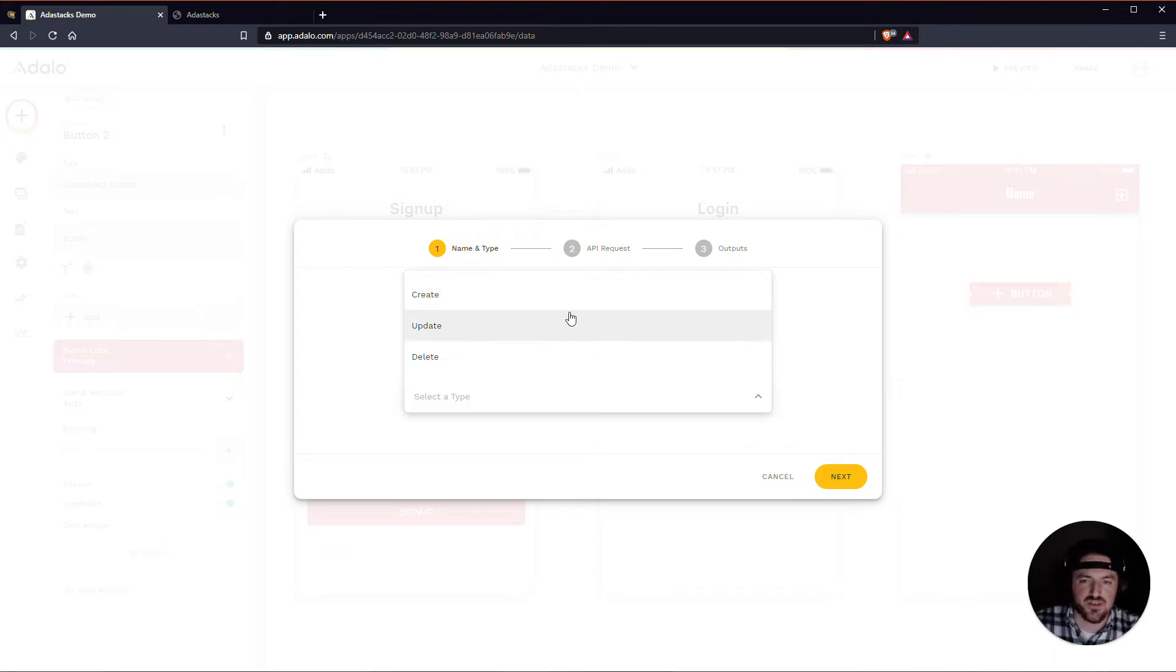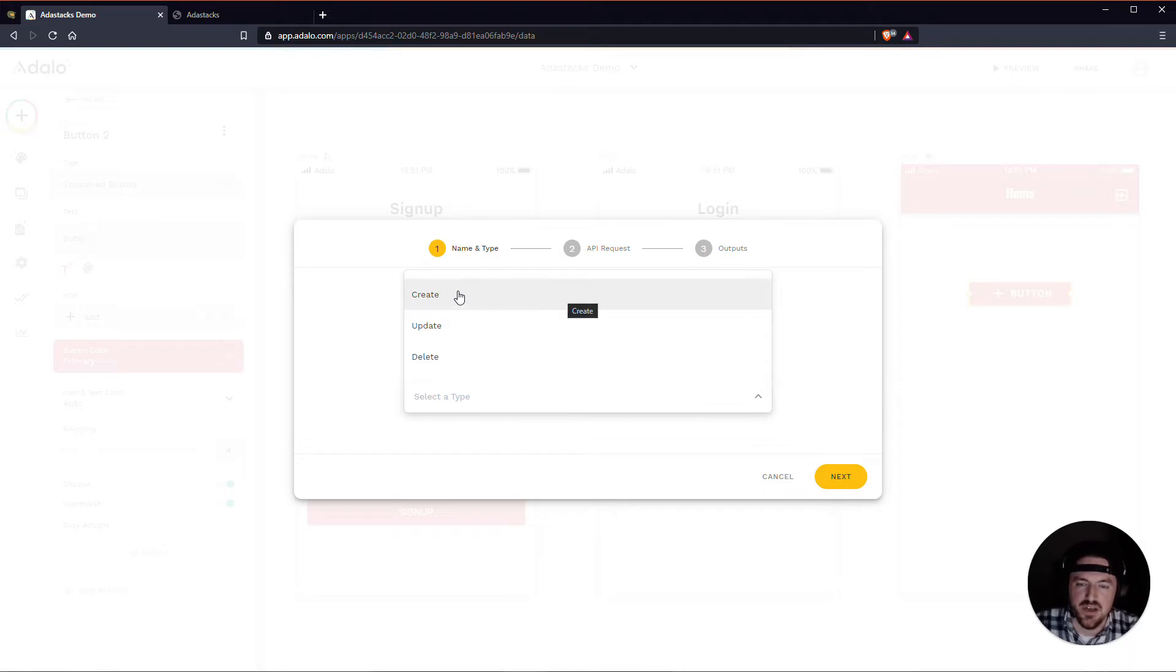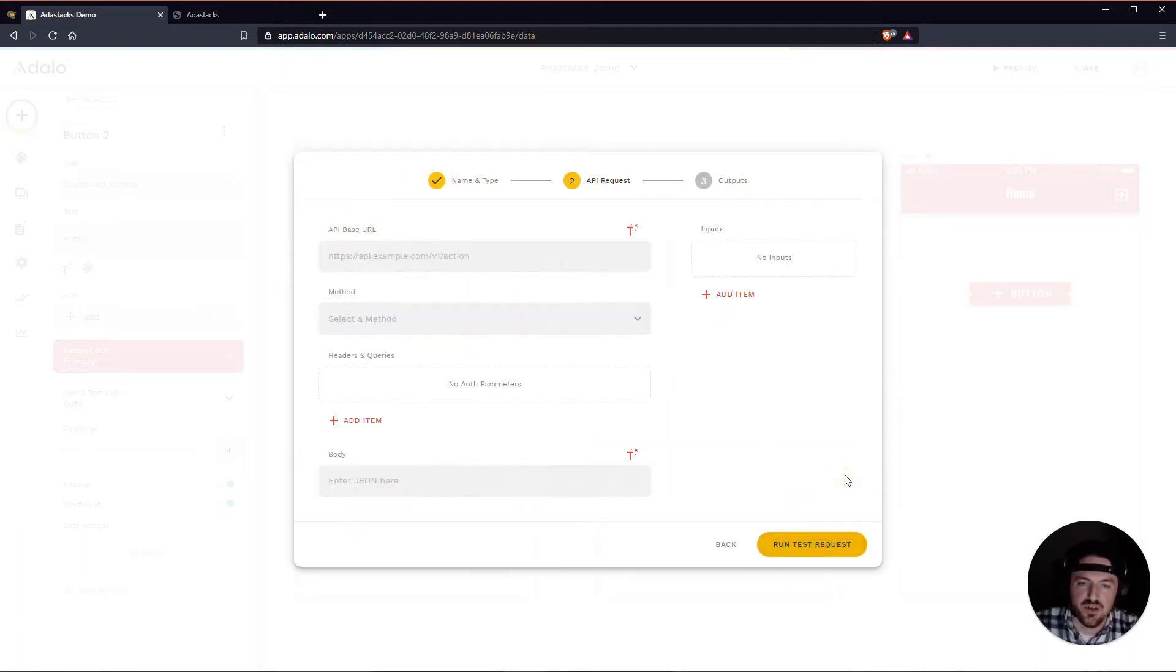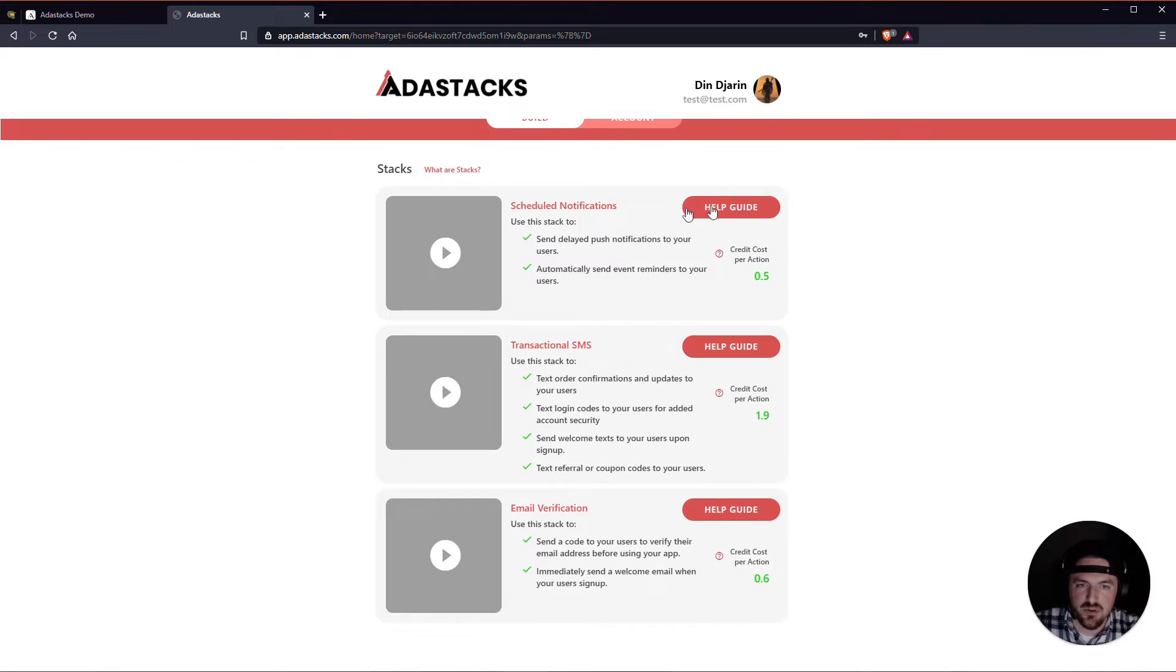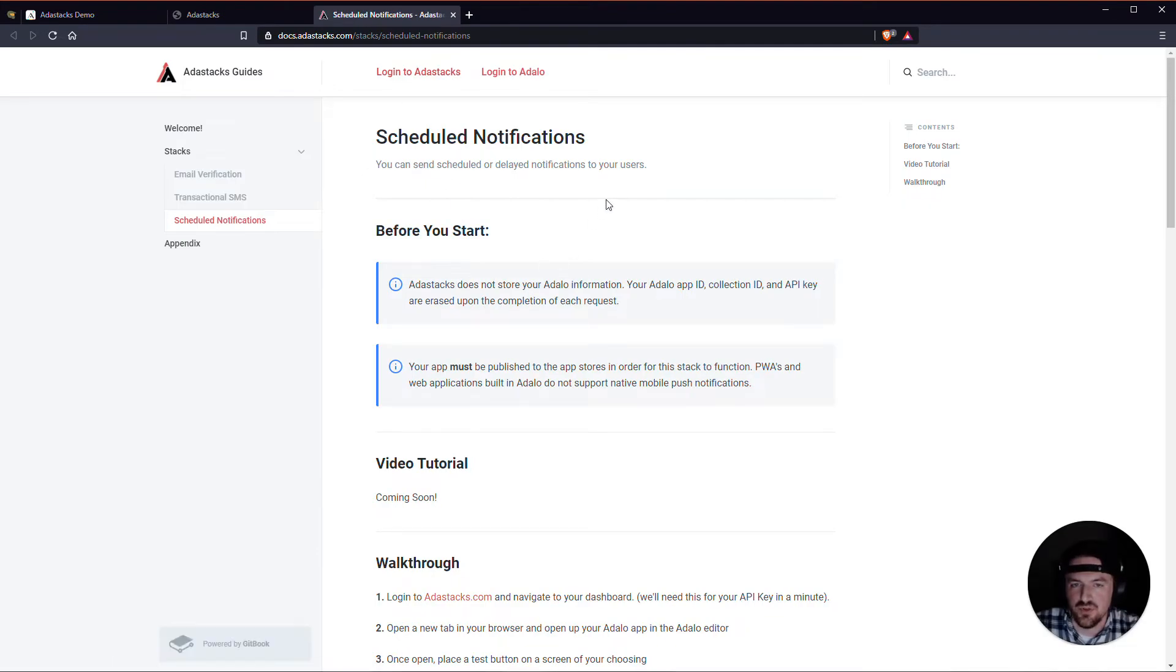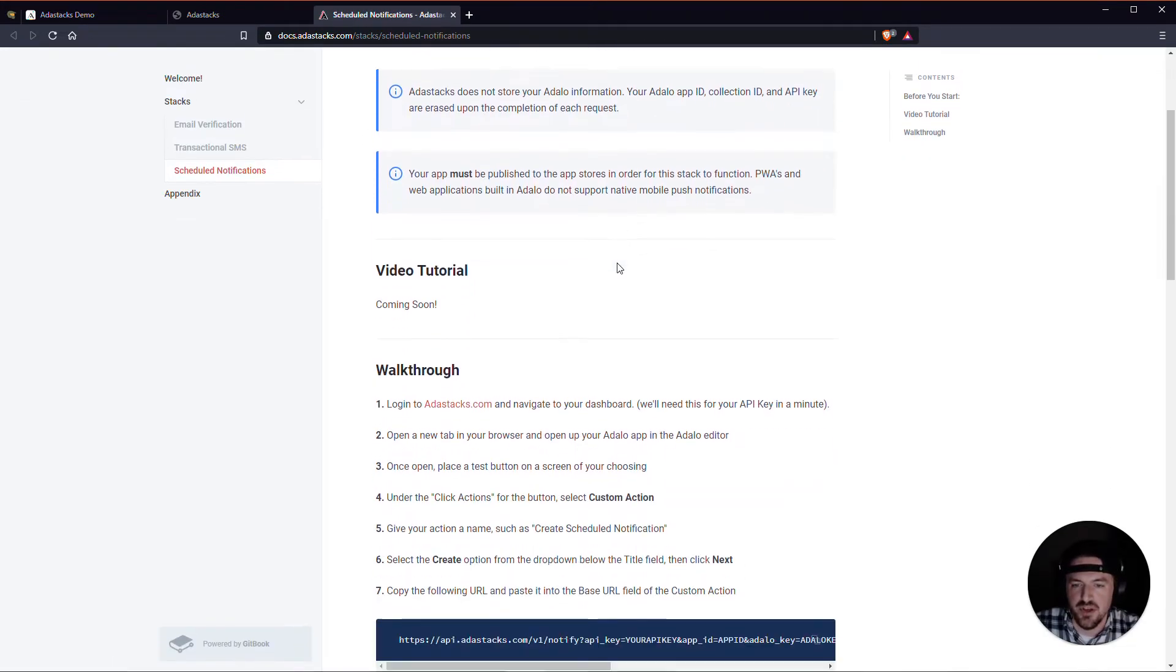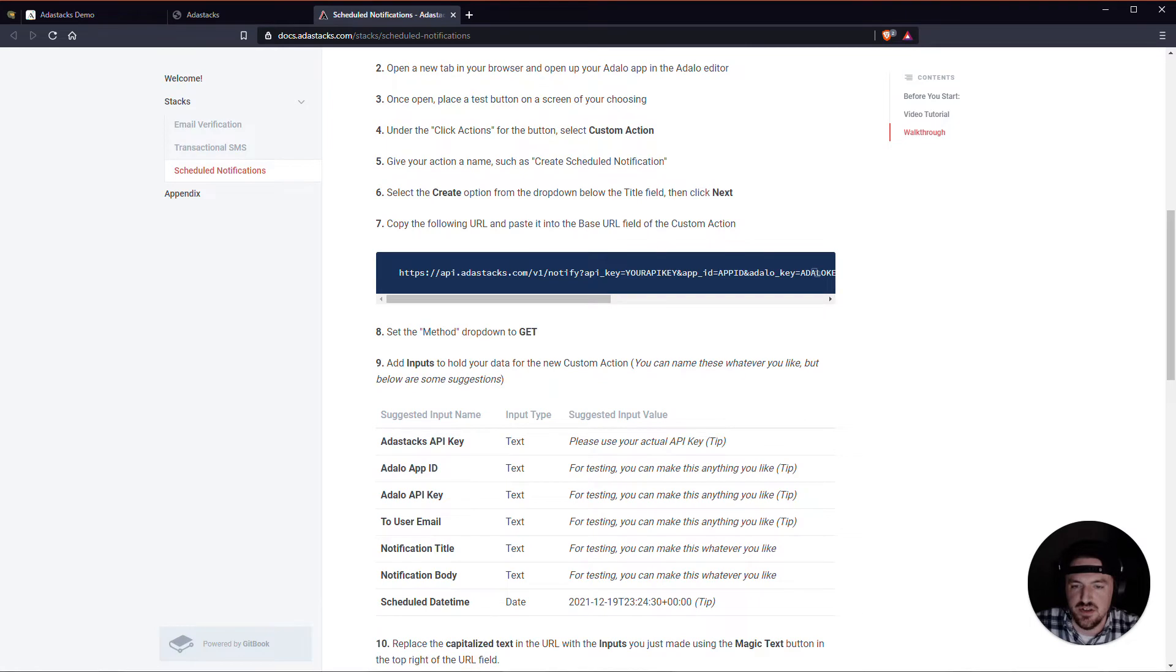The app is going to send it to them, so that they don't have to actually take an action to be notified about something. Alright, so we're going to make this a create. We'll hit next. And this API base URL, you can actually find this on your Adastacks dashboard here. If I click on account, we'll get to that. But let me go ahead and open up the documentation for scheduled notifications. And the help guide is really good for refreshing your memory. Especially in terms of the inputs that need to go into it.